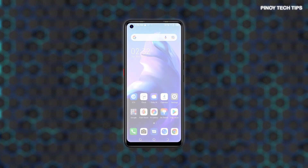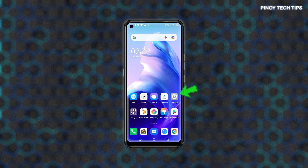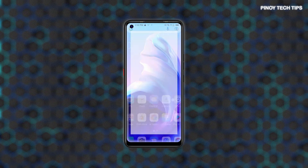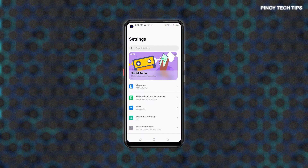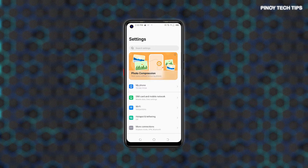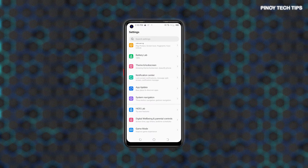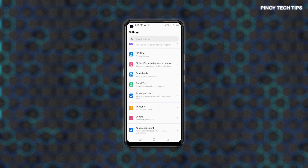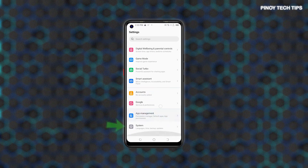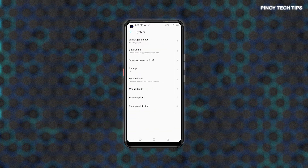To get started, access the Settings menu by tapping on the Settings icon from the Home or Apps screen. Just look for the gear-shaped figure and then tap on it to launch the Settings app. From the Settings menu, scroll to find System, then tap on it to access the built-in system features and options.